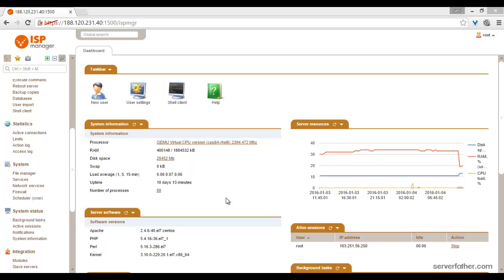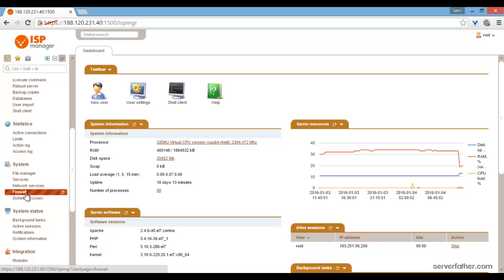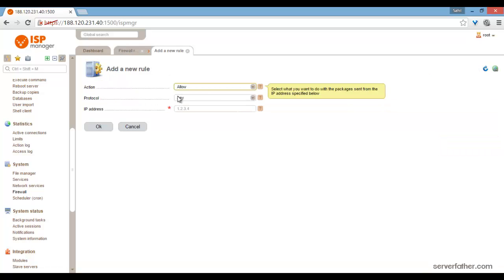Hey friends, I am Sahil from serverfather.com and today we can see how to configure a firewall. Go into System and Firewall — from here you can add the rules of the firewall. Just click on Add and then choose Allow or Deny.